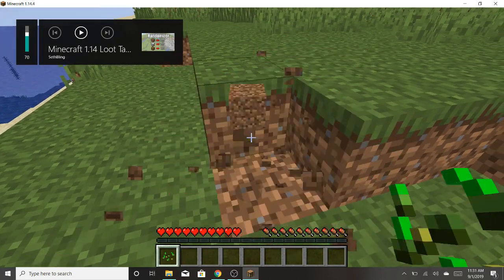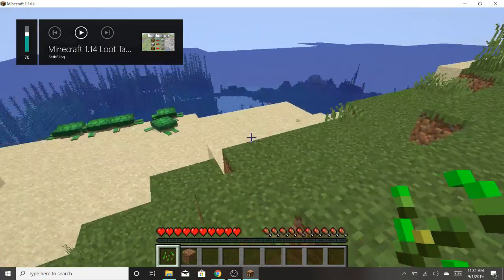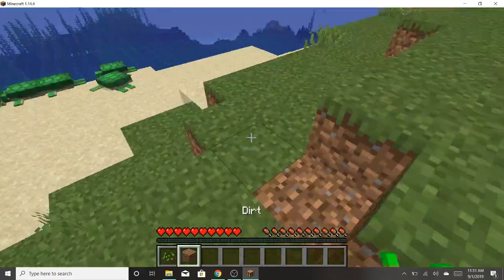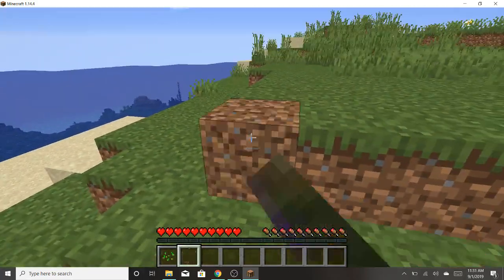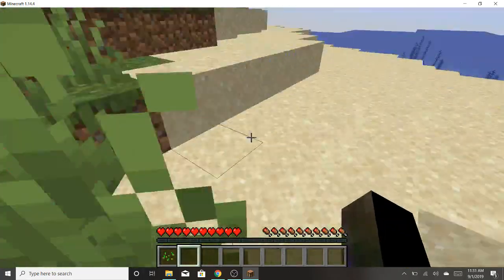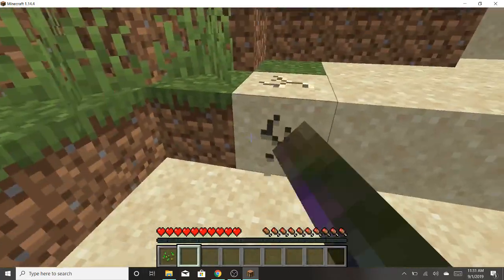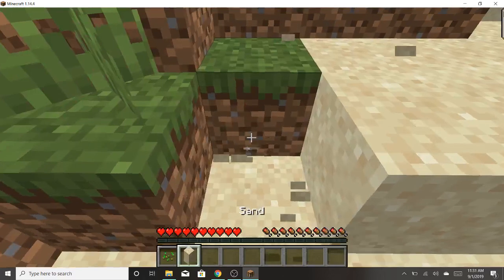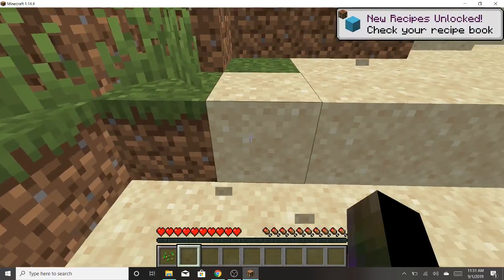Just break this block, you see, it gives you dirt, and sand gives you sand. So I just proved to you guys.